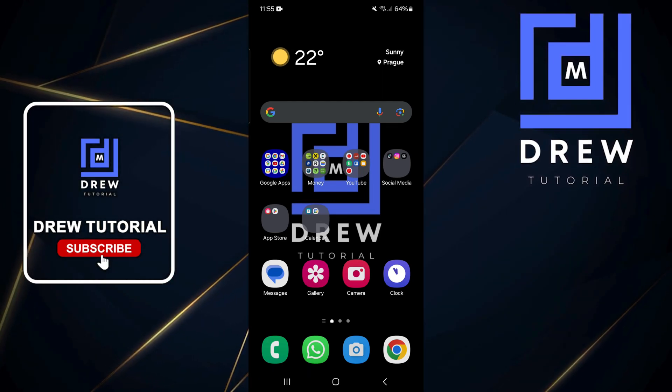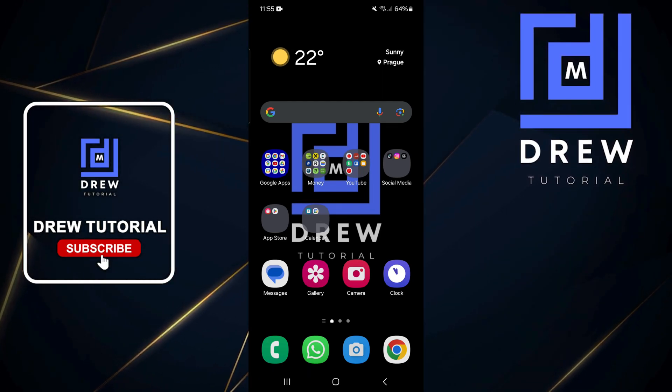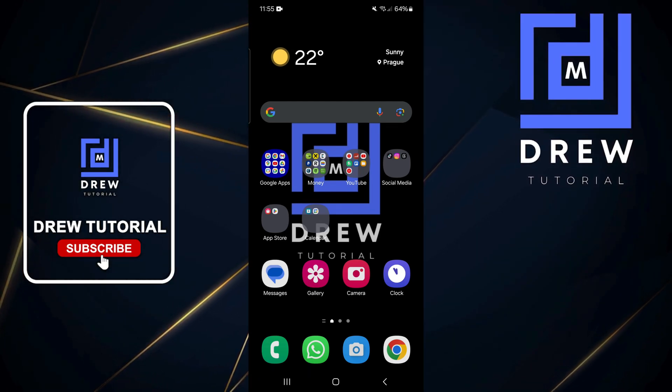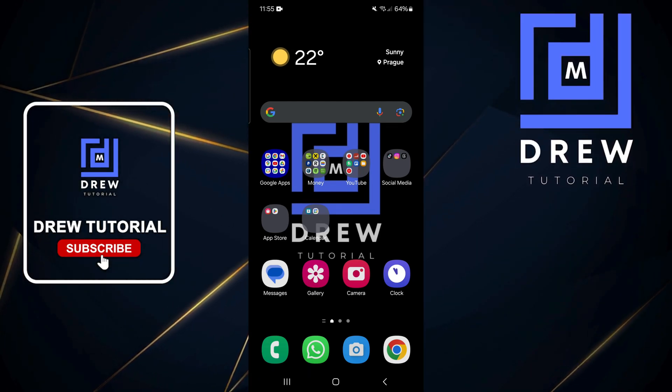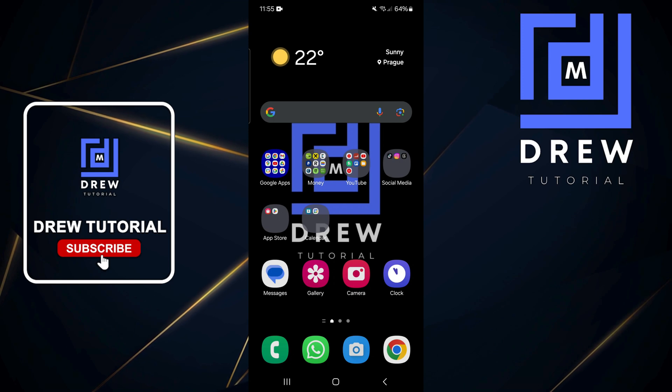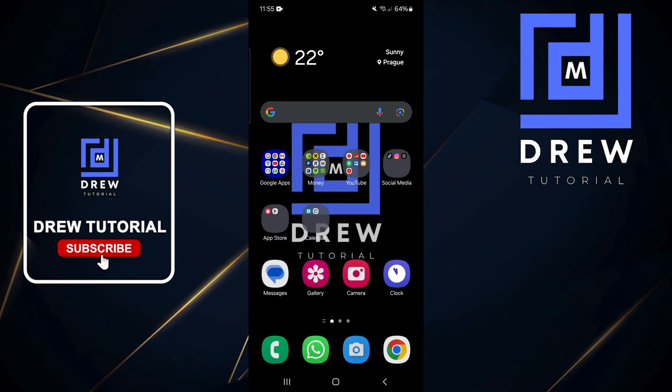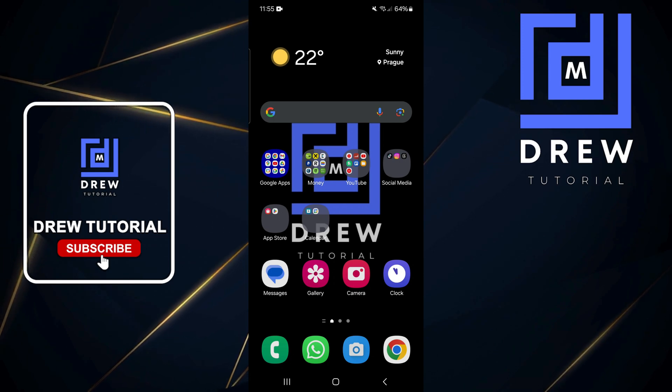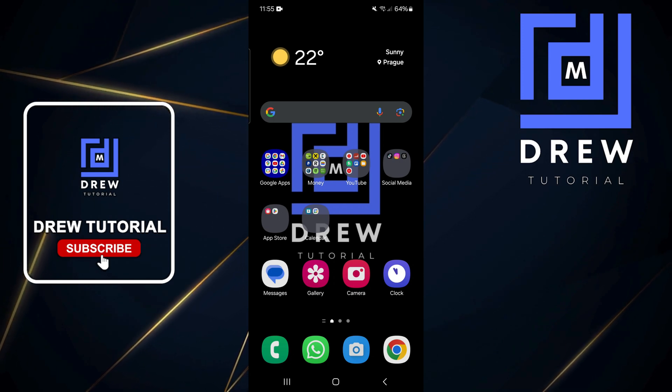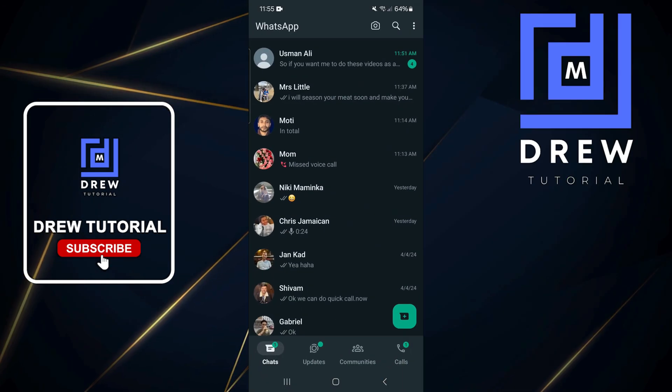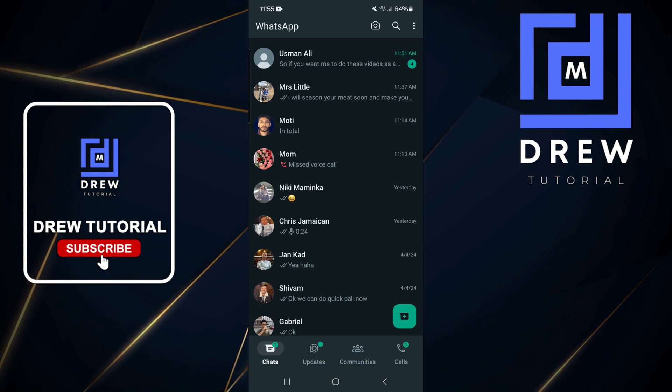What's up friends, welcome back to Drew Tutorial. In today's video, I'm going to show you how to hide your profile picture on WhatsApp from certain contacts. Go ahead and open up your WhatsApp.